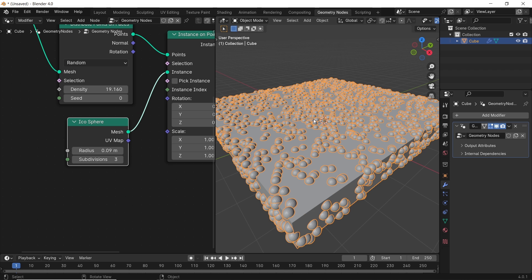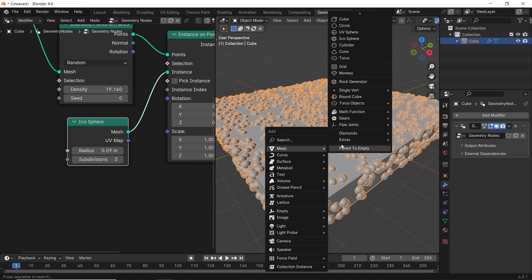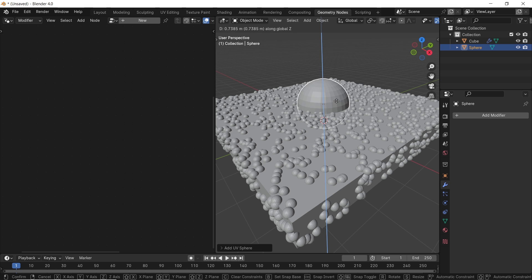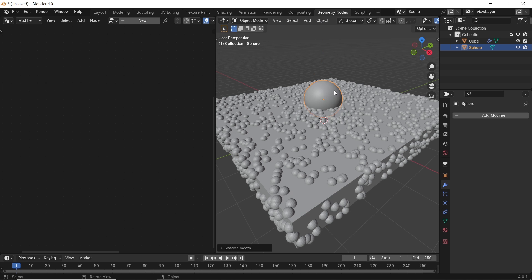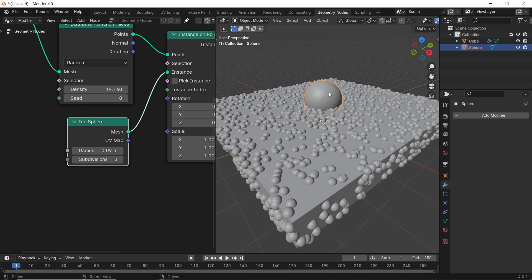To get the effect, we need an object to work as a force. For that, I will add another sphere in the scene. We can also lock the geometry node window on the cube node tree, so we don't lose it each time we select another object.